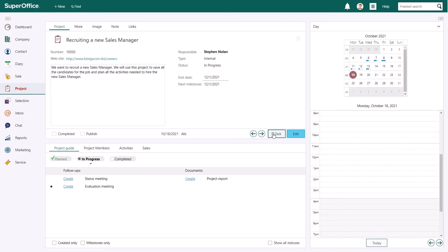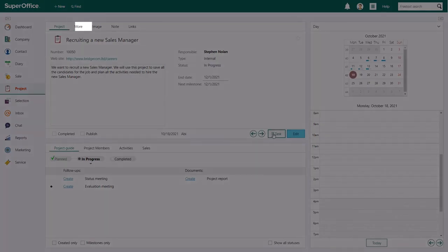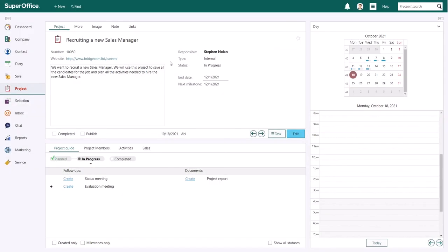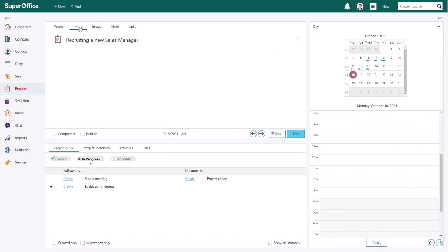Your project also contains a more tab, an image tab, a note tab and a links tab. The more tab contains additional fields your company has added to your project.